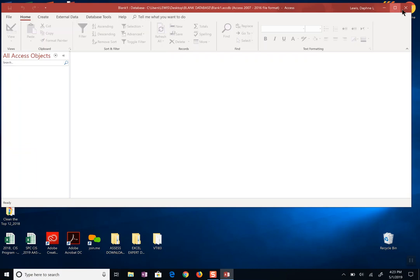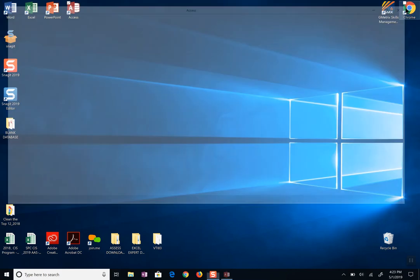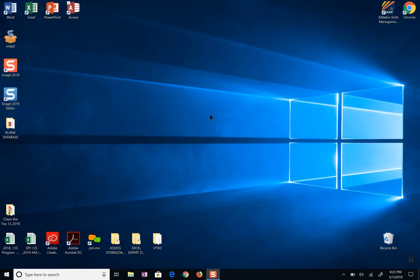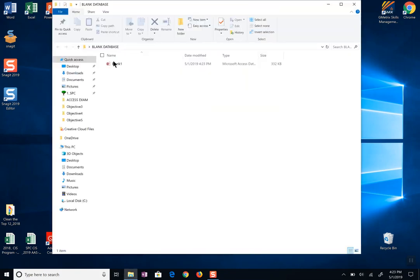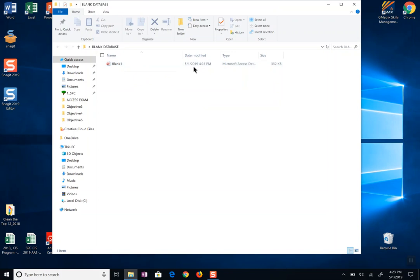So again I can find that database even if I close it by going to my desktop, going to my blank database, double clicking, and there it is my blank one database that I made today.